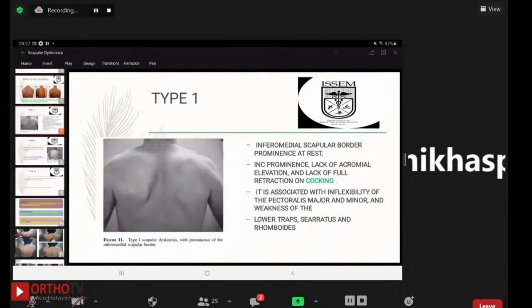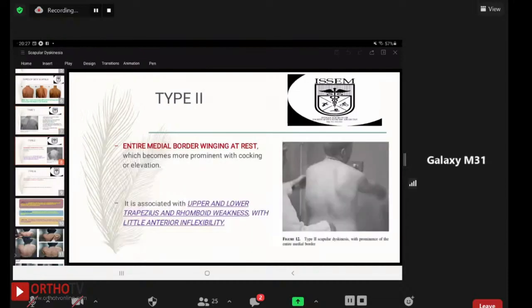Type 1 SICK scapula presents with inferomedial scapular border prominence at rest, with lack of acromial elevation and lack of full retraction on cocking activities. It is associated with inflexibility of the pectoralis major and minor, and weakness of the lower trapezius, serratus anterior, and rhomboid muscles.